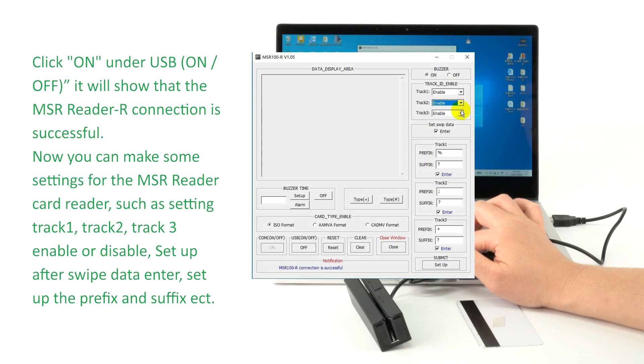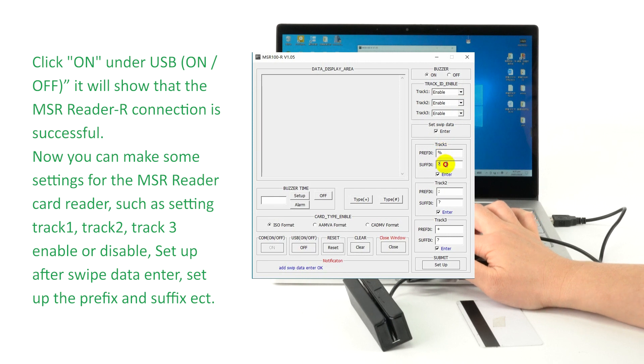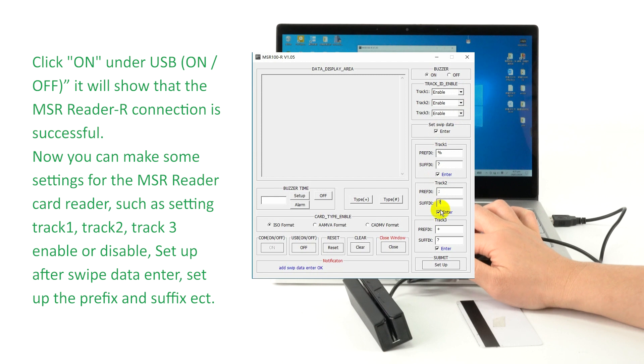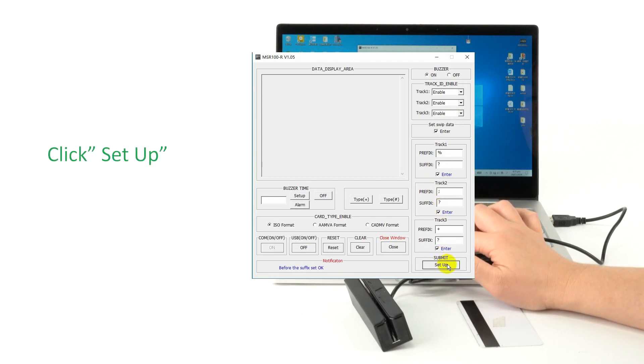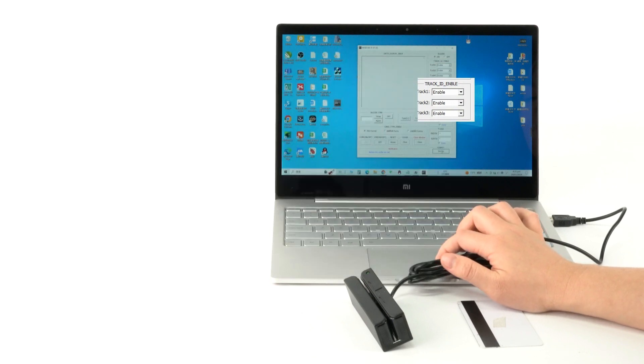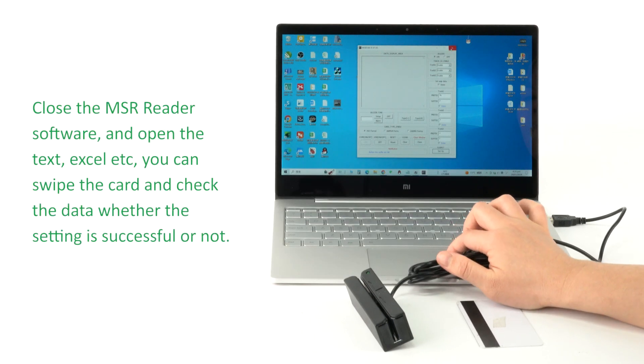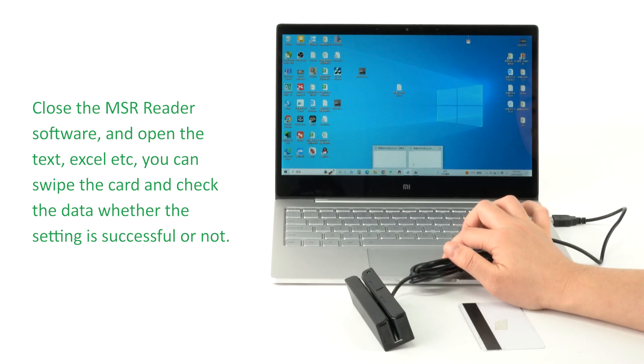You can configure the MSR reader settings such as track 1, track 2, track 3 enable or disable, set up after swipe data enter, set up the prefix and suffix, etc. Next, click setup. Finally, close the MSR reader software.